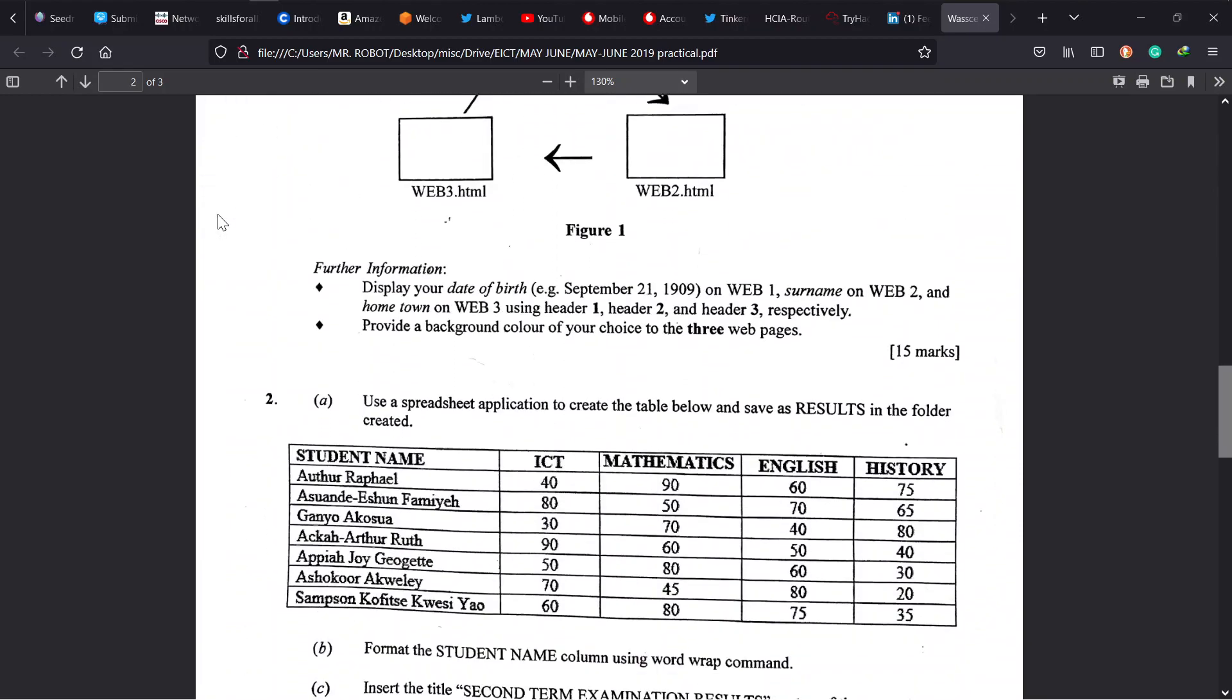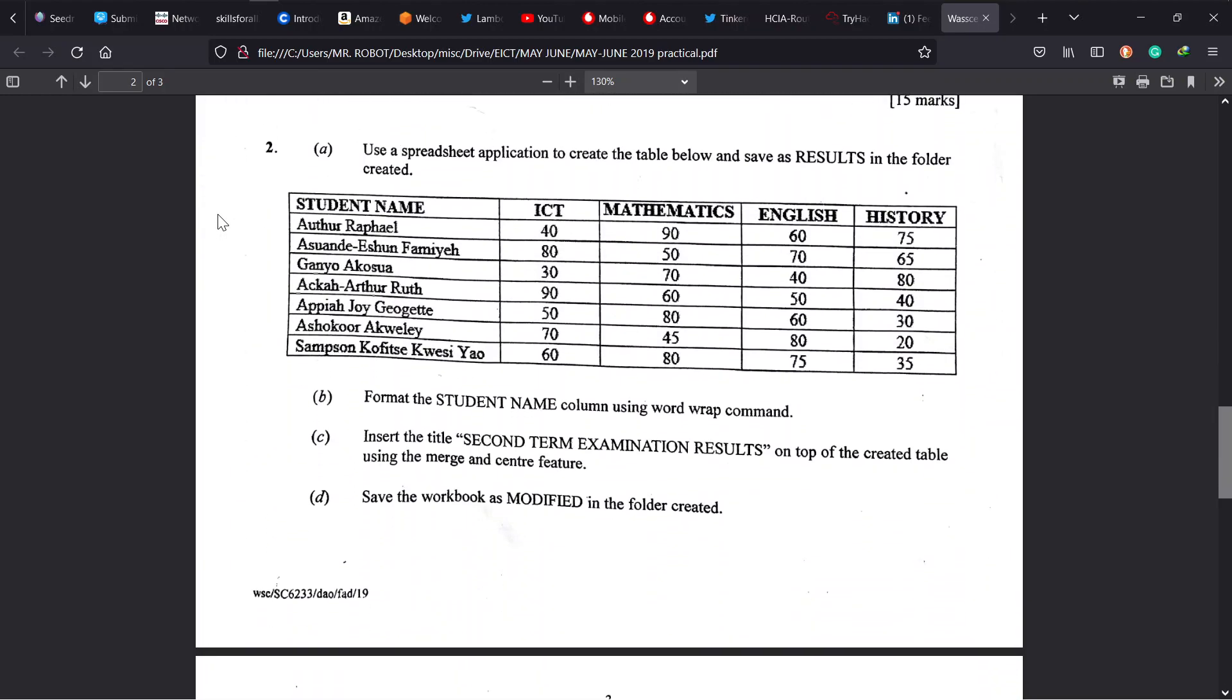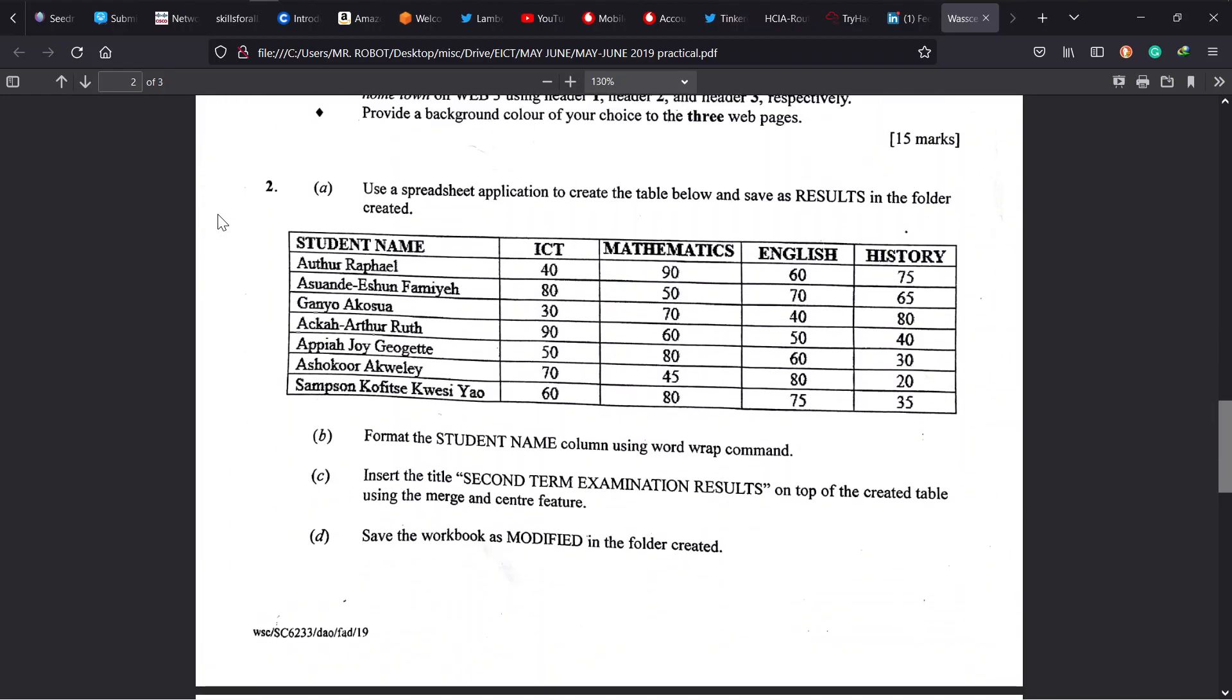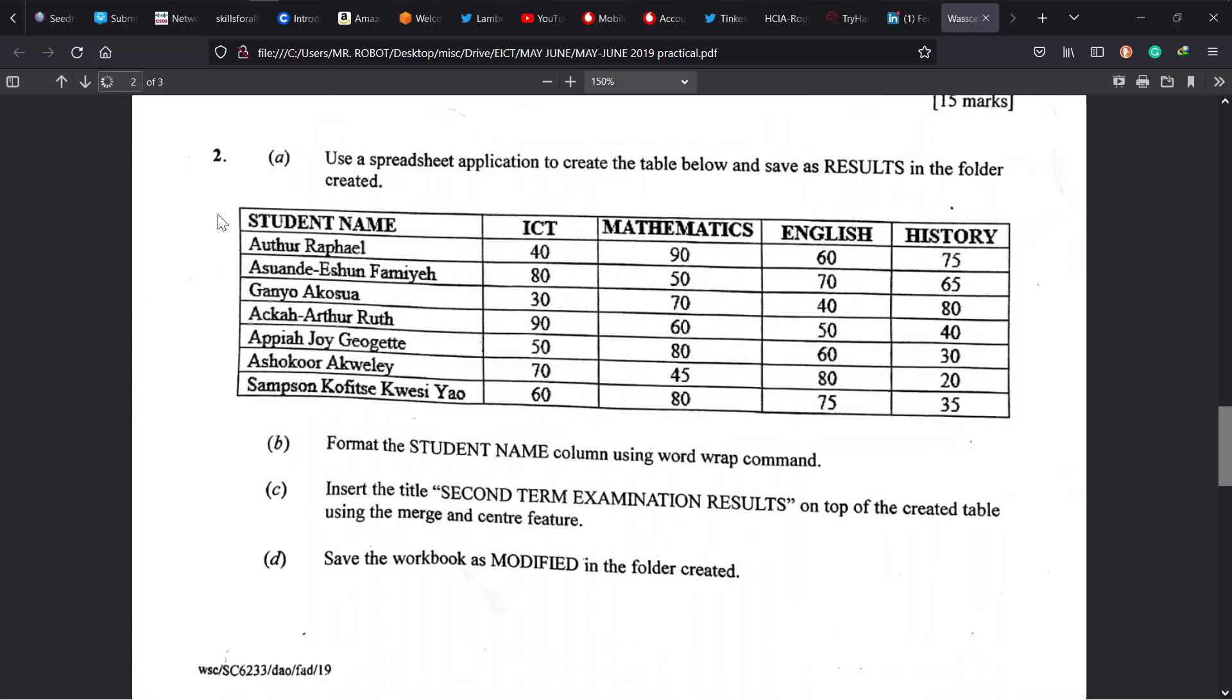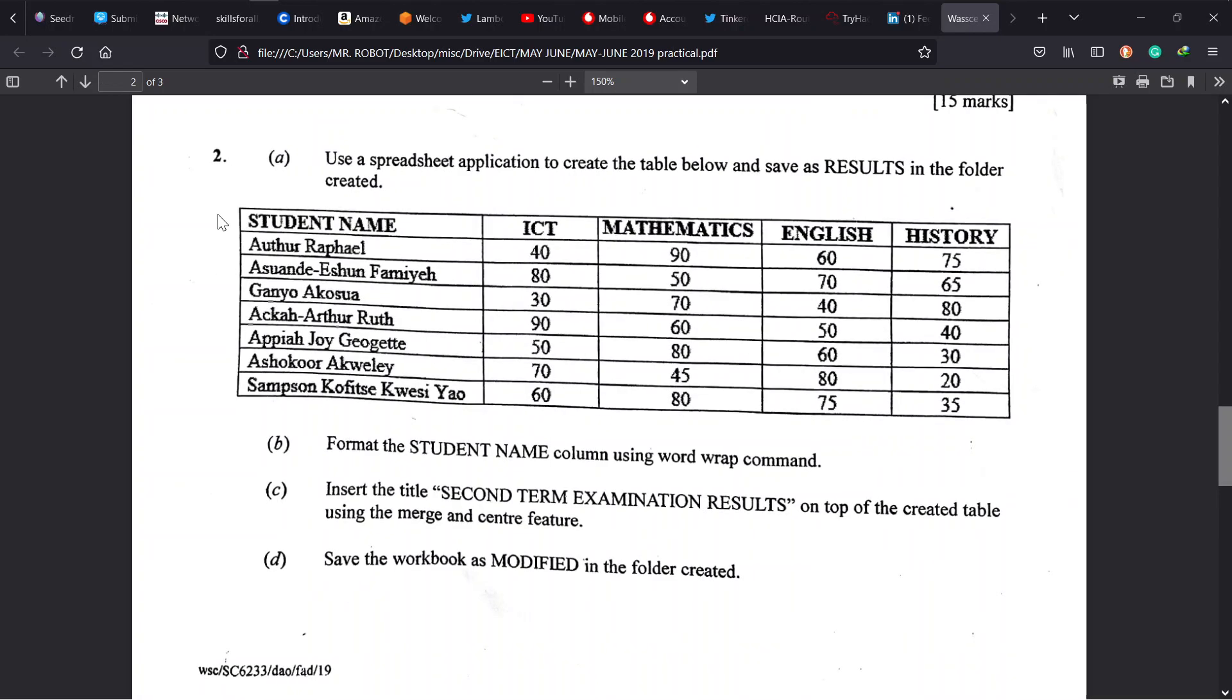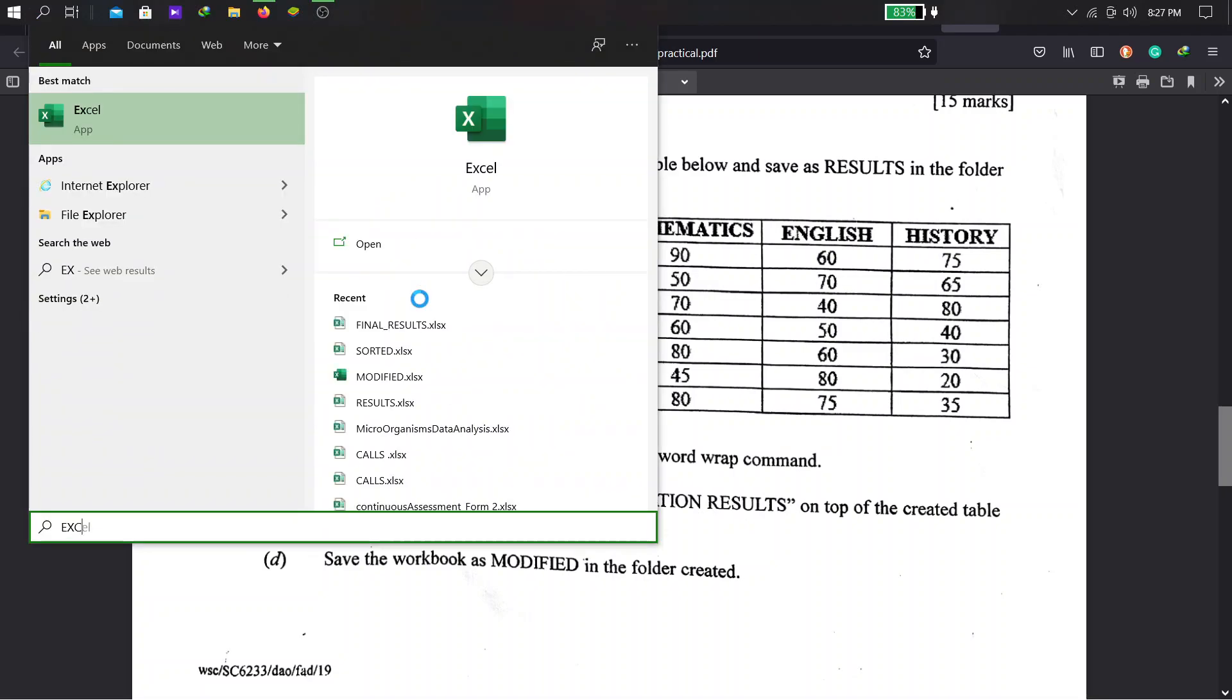So that is problem number two in 2019. Now using a spreadsheet application we have to create a table and save it as result in the folder. So we have to create this table first, so we launch Excel.